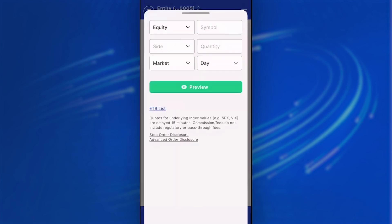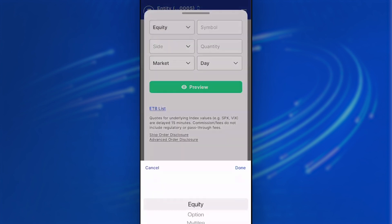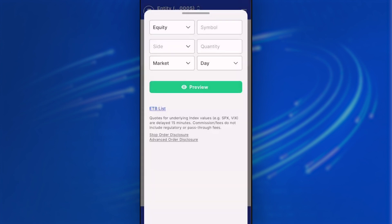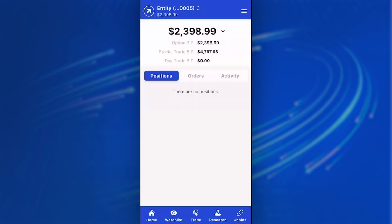The trading ticket allows you to look at equity orders, option orders, multi-leg, or combo orders. This will be where you can build out your own trade ticket if you know exactly what you're looking to do.